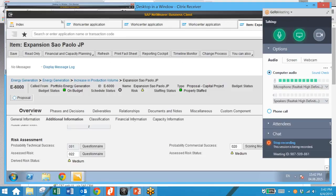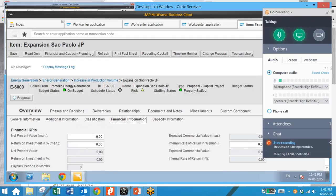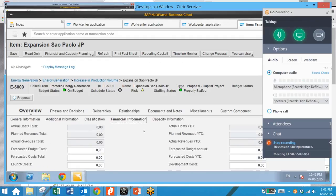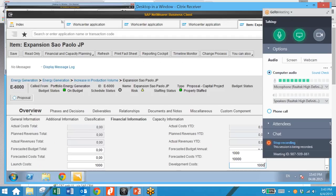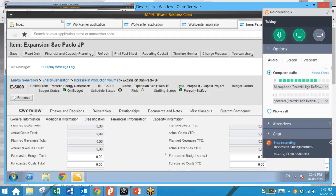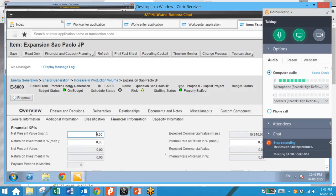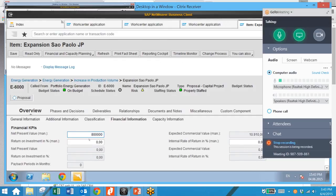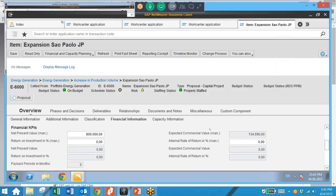The next step is to enter our financial information. We're going to enter the launch cost and the development cost. Our launch cost is $1,000 and our development costs are $10,000. We're also going to enter the net present value, which is going to be $800,000. As you can see, the system is calculating based on these values the expected commercial value. Then we save.